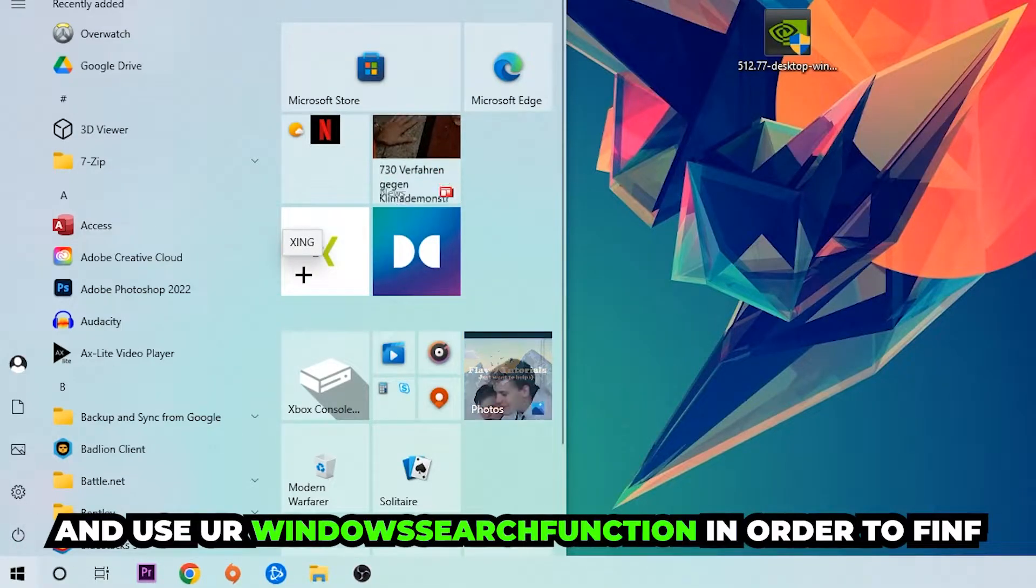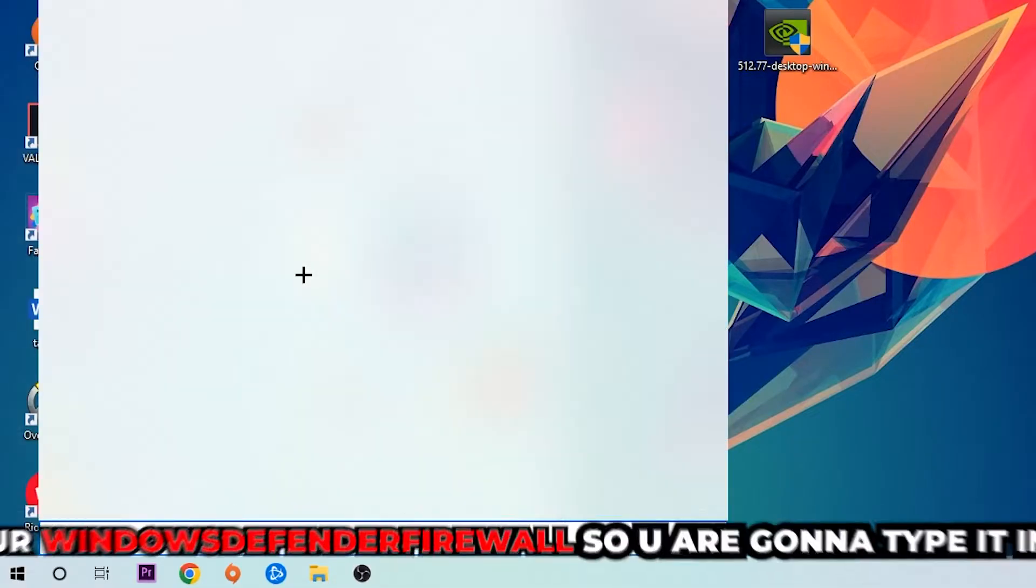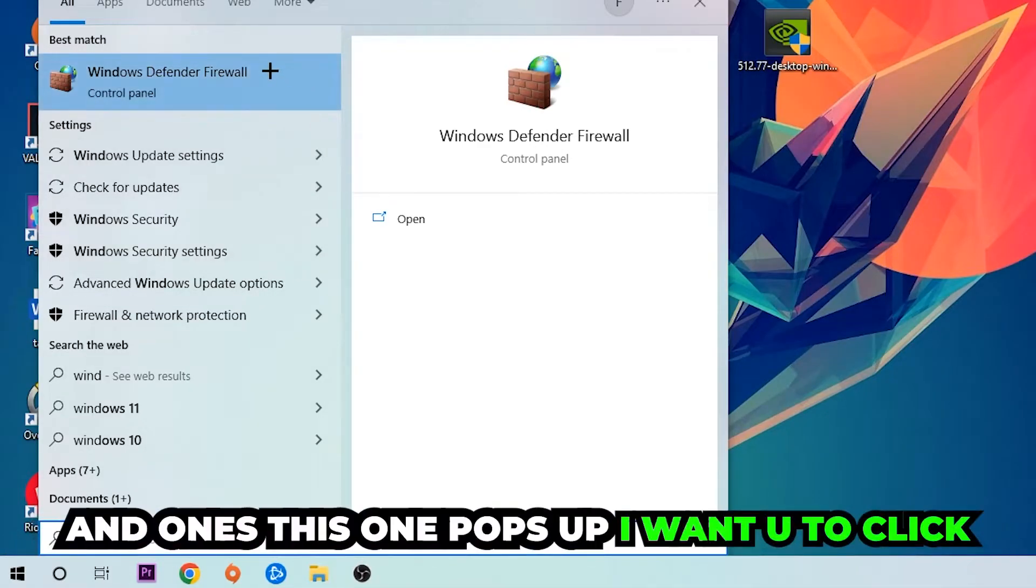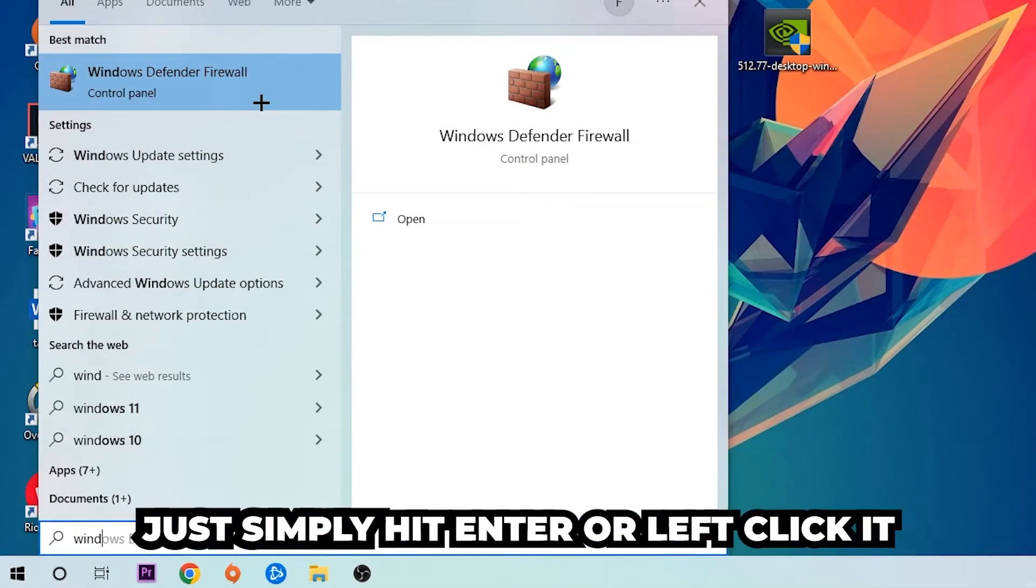You're going to find Windows Defender Firewall, so type it in and once this one pops up I want you to click Windows Defender Firewall, just simply hit Enter or left-click it.